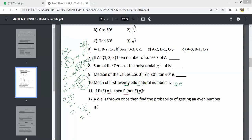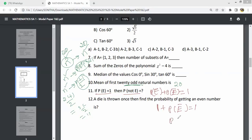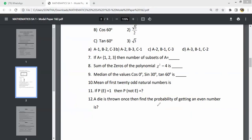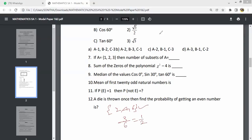P(E) equals 1. Then P(E) plus P(not E) equals 1, so P(not E) equals 0. The answer is 0. Next: a die is thrown once, find the probability of getting an even number. The even numbers are 2, 4, 6 — three possible outcomes out of six total. So probability equals 3 by 6, which equals 1 by 2.